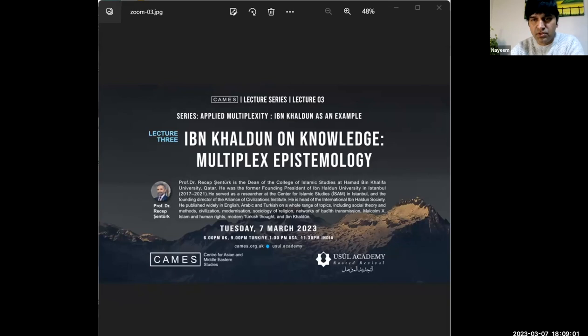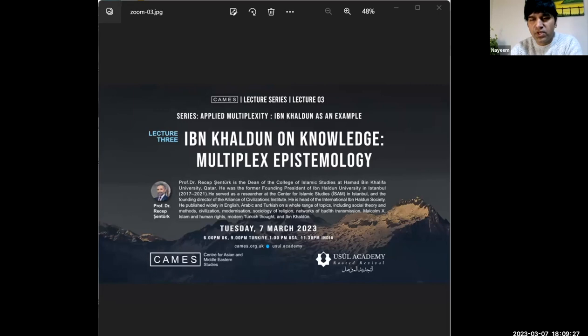The lecturer is Professor Dr. Recep Shantuk. Professor Dr. Recep Shantuk is the Dean of the College of Islamic Studies at Hamad bin Khalifa University, Qatar. He was the former founding president of Ibn Khaldun University in Istanbul. He holds a PhD from Columbia University's department of sociology and specializes in civilizational studies, sociology and Islamic studies with focus on social networks, human rights and modernization in the Muslim world. He served as a researcher at the Center for Islamic Studies in Istanbul and is the founding director of the Alliance of Civilizations Institute. He is the head of the International Ibn Khaldun Society and has a seat on the editorial boards of multiple academic journals.